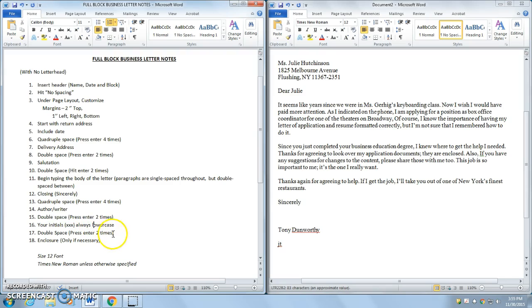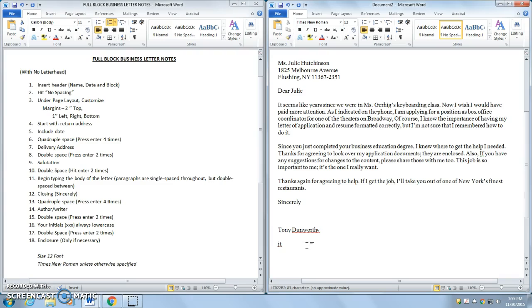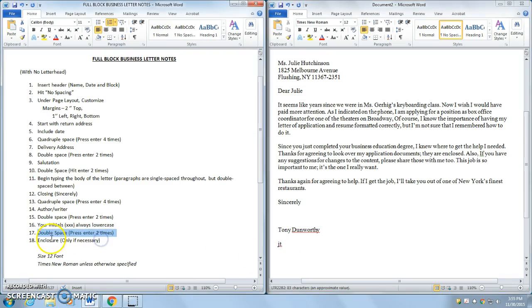And then step 17, I'm going to double space. So on the right of my initials, double space. We've got to make sure these stay lowercase. Of course, Word will automatically change that. So once I double spaced, I'm going to type in enclosure.